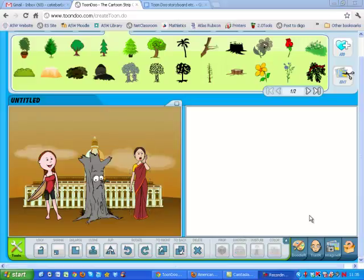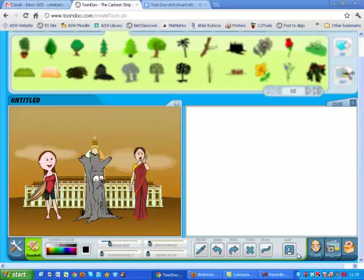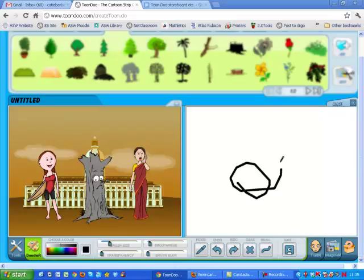The other tools on this toolbar include Doodler, Tracer, and Imaginer. Doodler allows you to paint on your picture — you can choose color, brush stroke, whatever you want. The Picker tool lets you match a color already in use, and the Undo, Redo, and Clear buttons do just what they say for editing. The Brush button allows you to freehand or create straight lines.